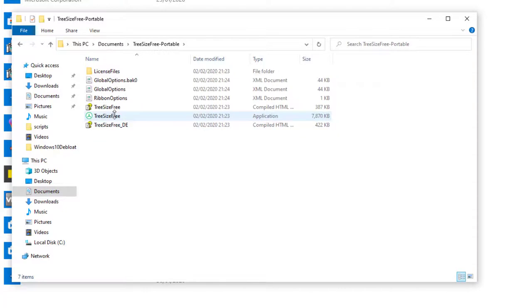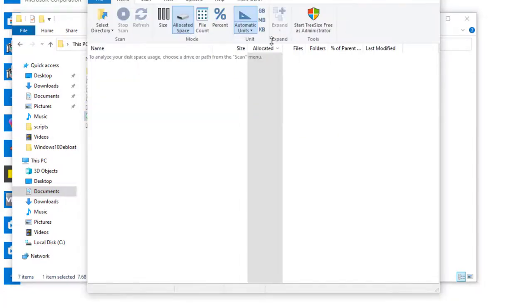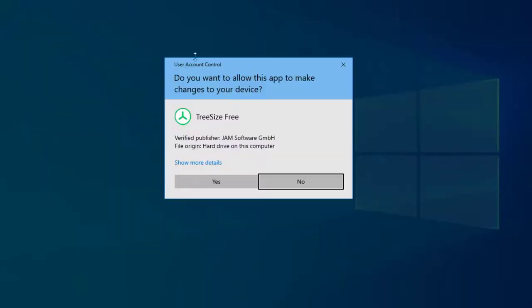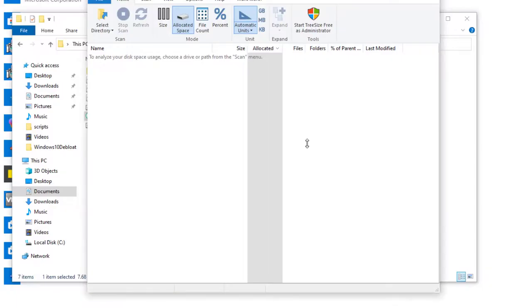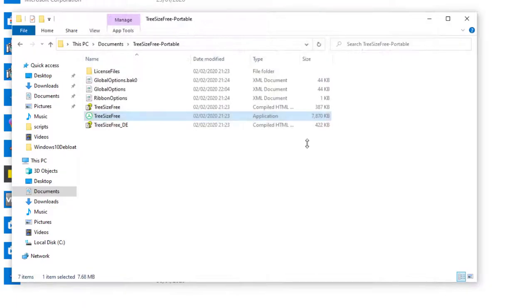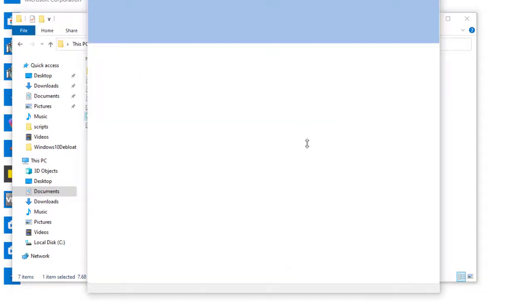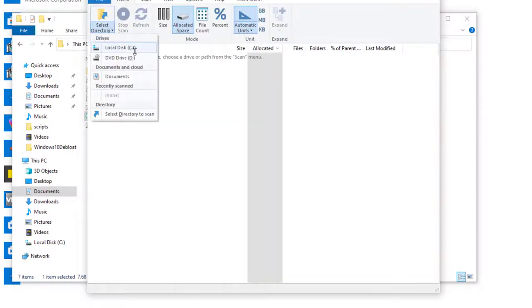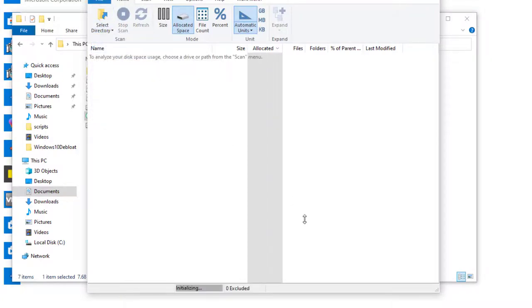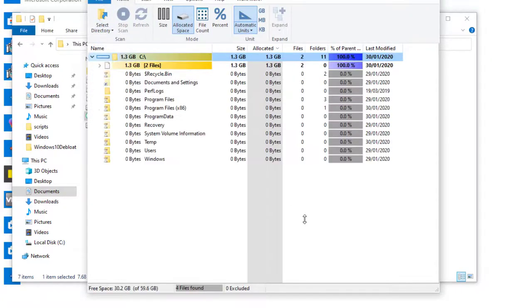Open it up and run it again as administrator. This makes sure that TreeSize can access all files. You can now scan your entire hard drive. You will see a list which is sorted according to the folder size.